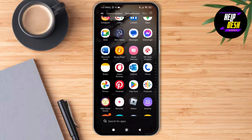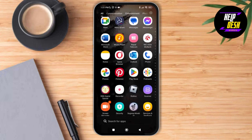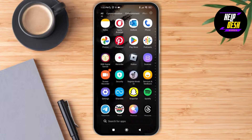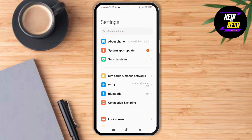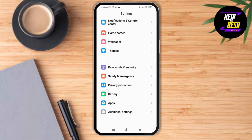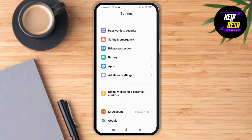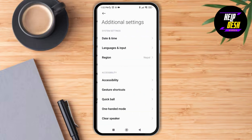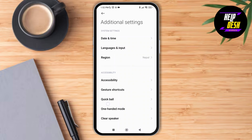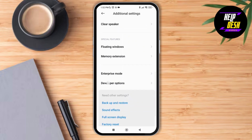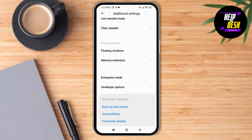To turn off the USB storage in WhatsApp, make sure to launch the Settings application on your device. After tapping on Settings, scroll down and then tap on Additional Settings. Then scroll down and tap on Developer Options available over here.